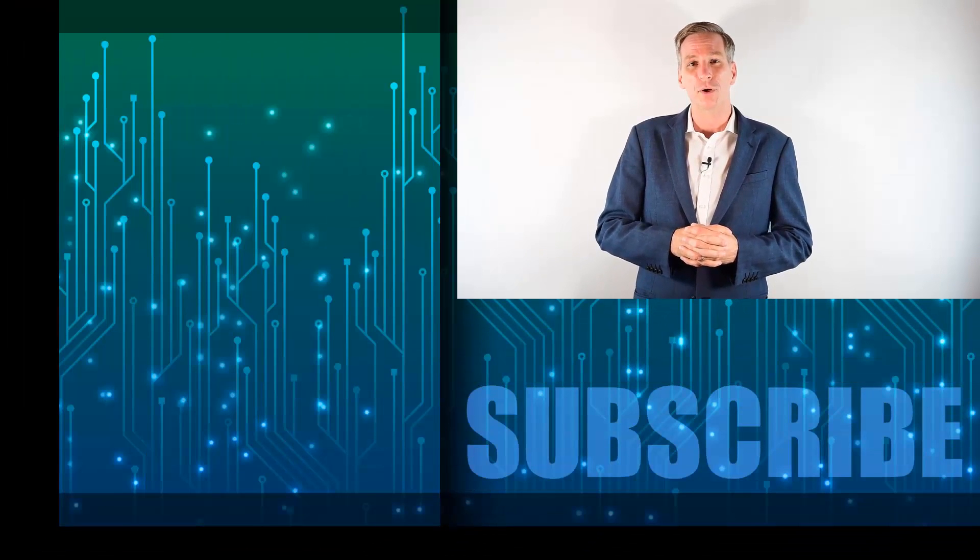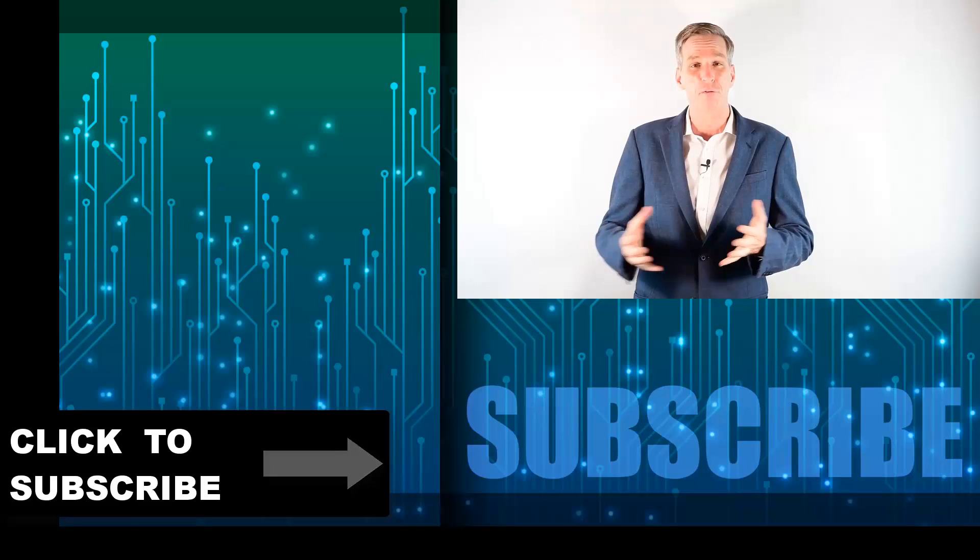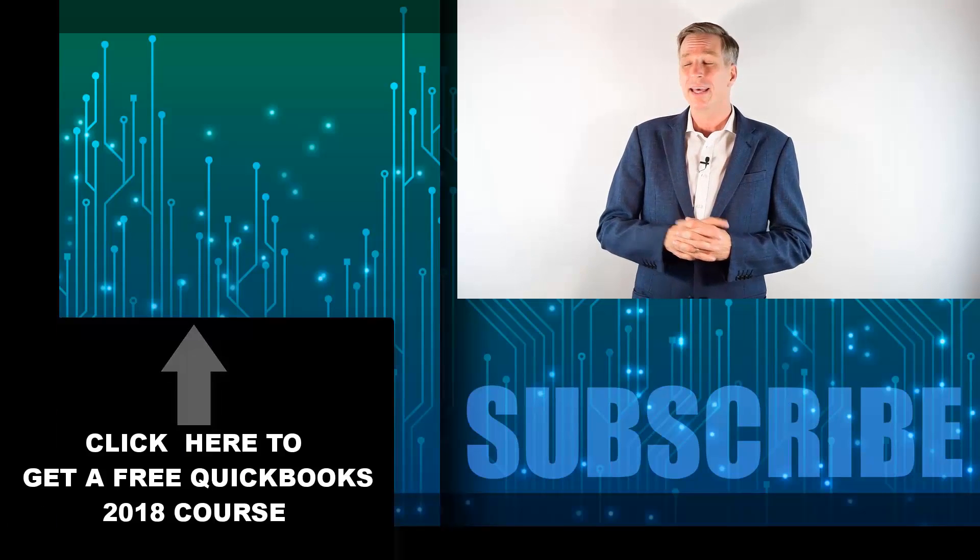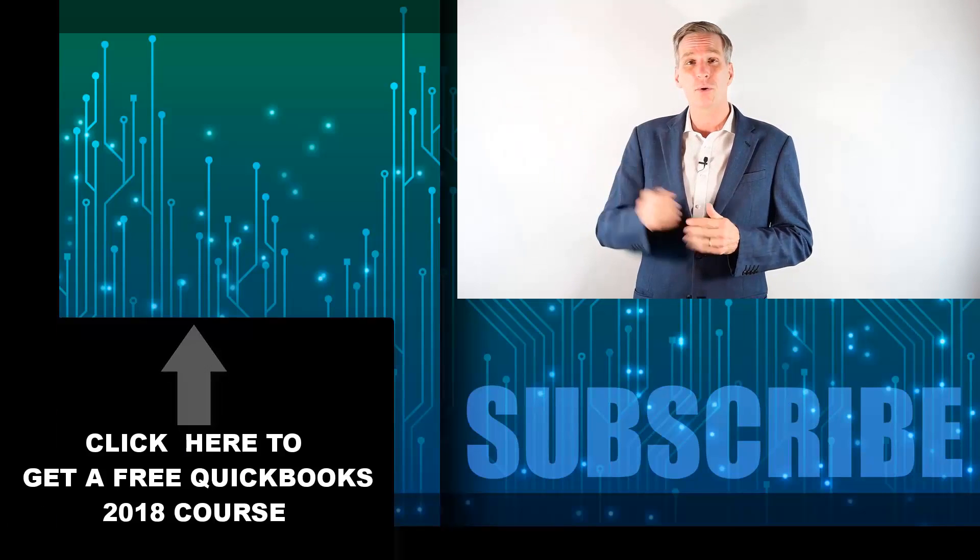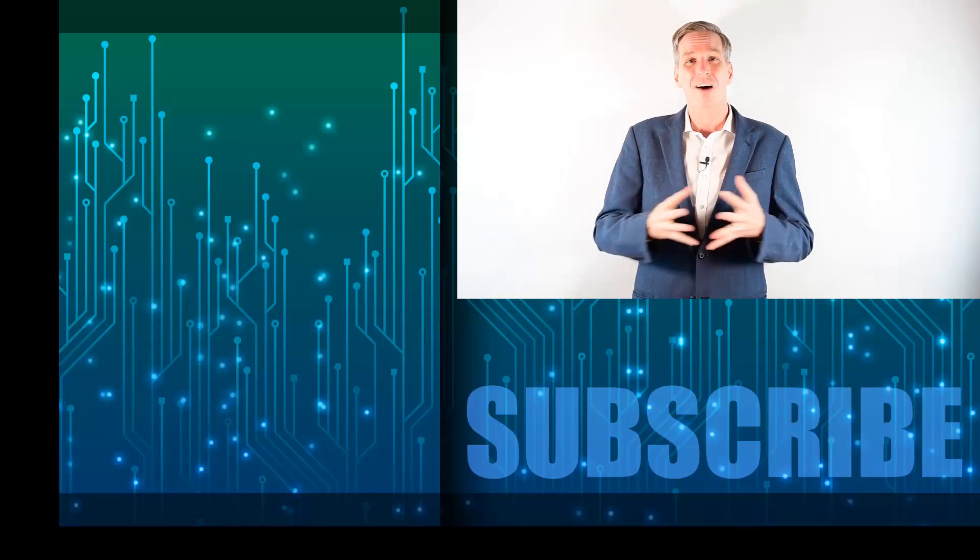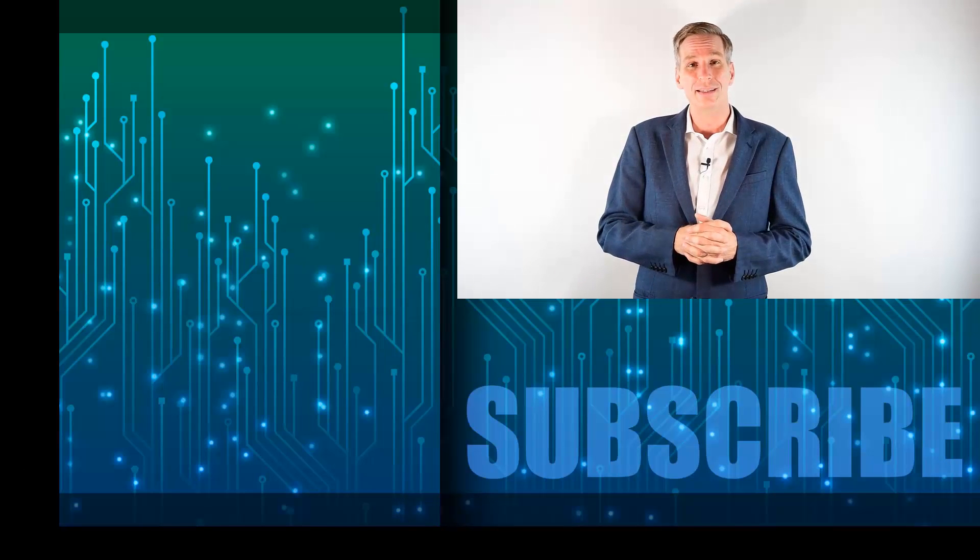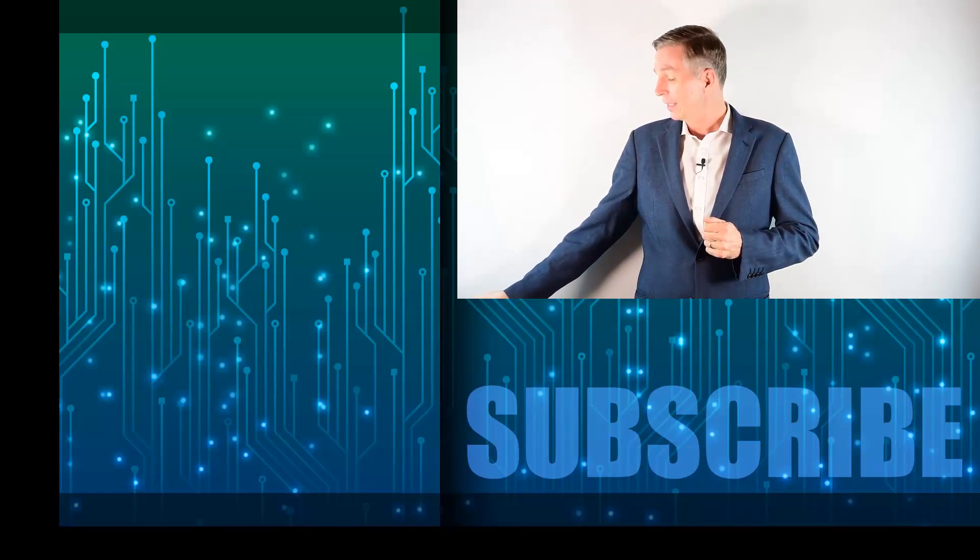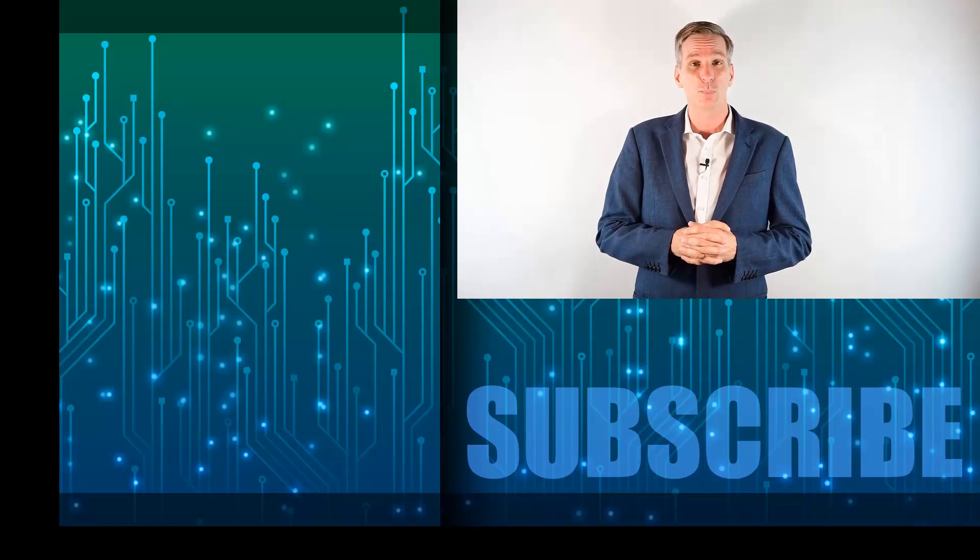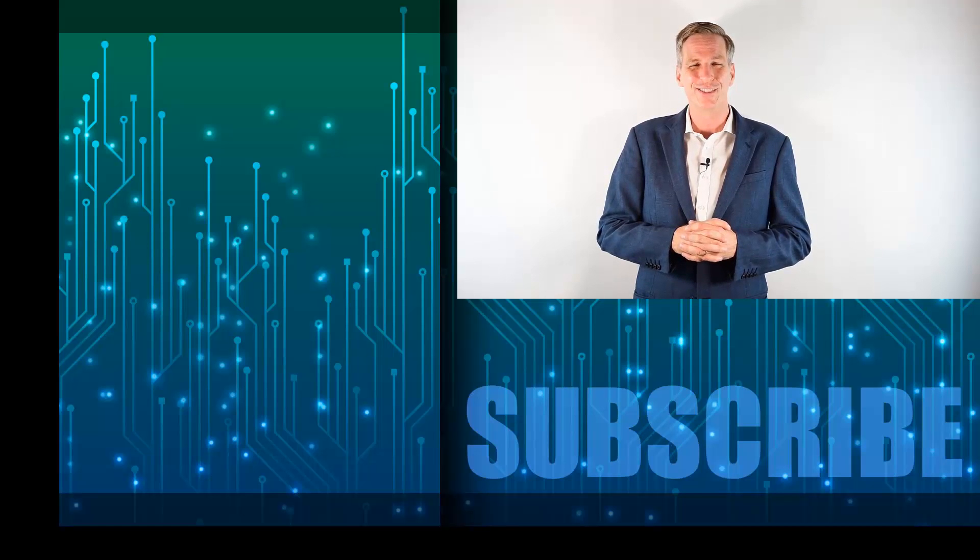Hey everyone, Simon here, thanks for watching. If you're not a subscriber, click down below to subscribe to our channel so you get notified of new videos that we upload. Click over there to get a free two-hour course to learn the essentials of QuickBooks 2018, and click over there to get the complete list of videos in this playlist. I'll see you next week with additional videos.